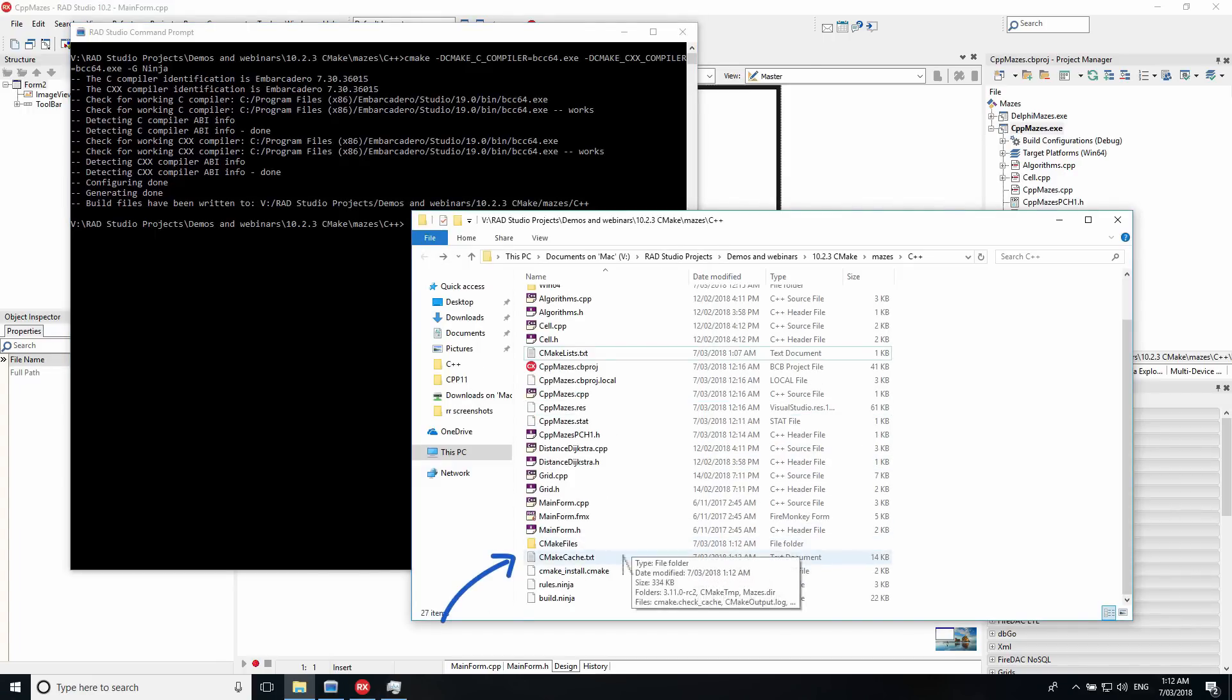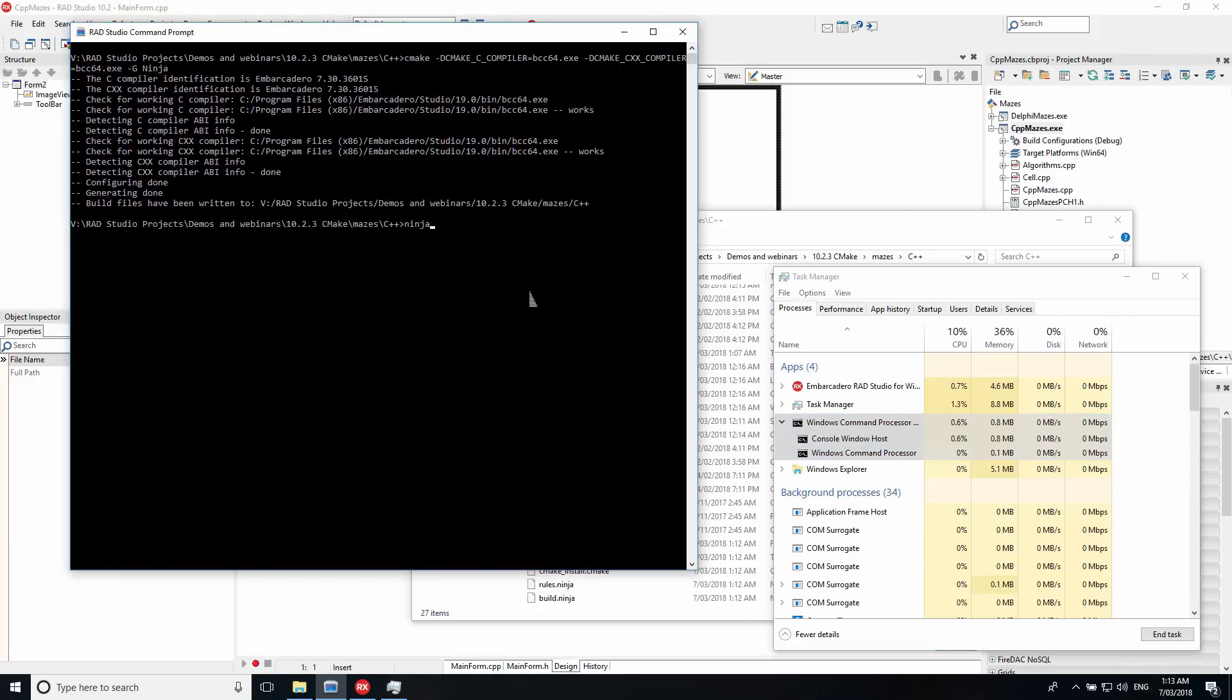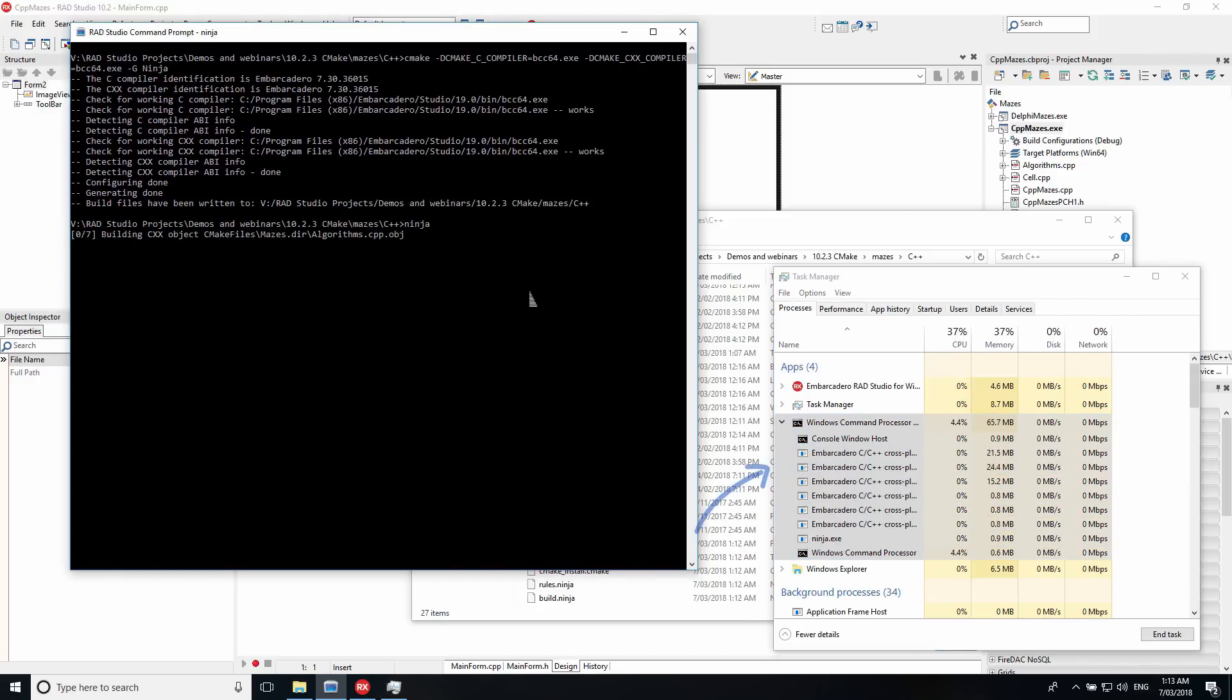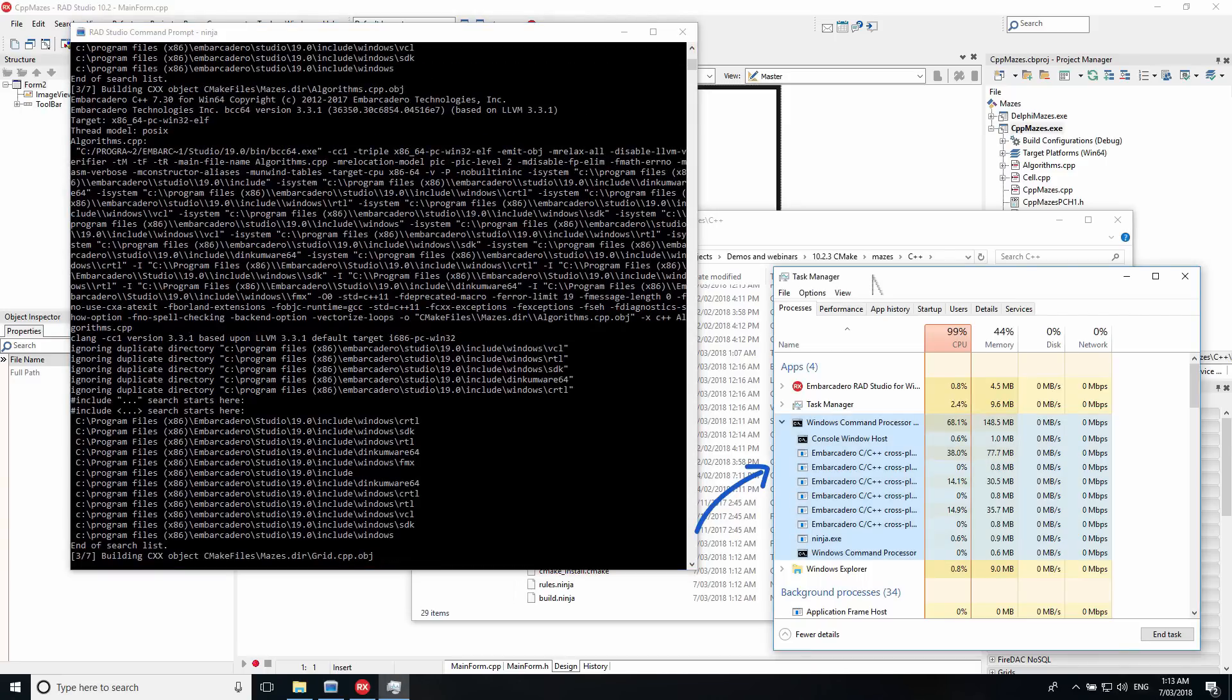CMake uses other tools to perform the actual building, and we support Ninja specifically. Ninja supports running multiple compiler processes at once to build in parallel, as you can see here in the Task Manager, and therefore provides very fast build times when creating your executables.